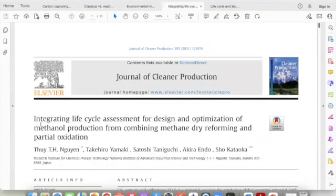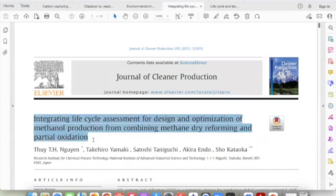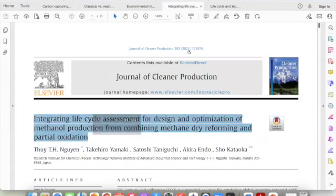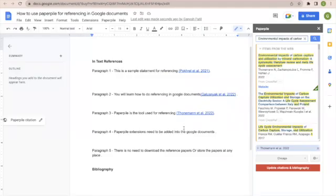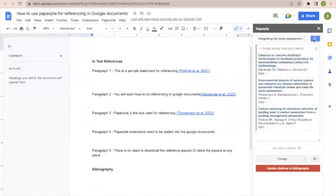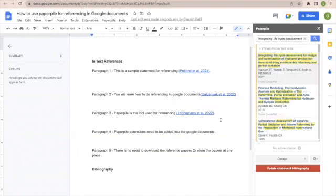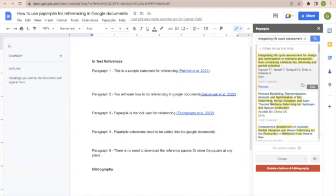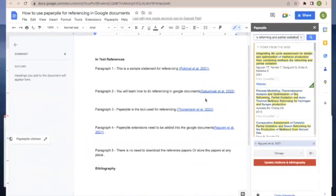For the fourth paper, copy the title which was published in 2021. I will click at the end of the fourth paragraph, copy this document title here, place the cursor where you want to add the citation, and the citation is added.